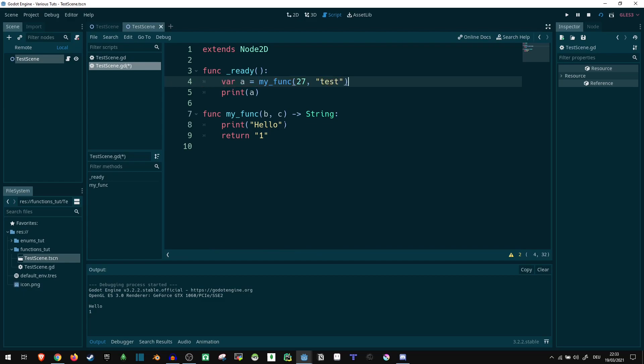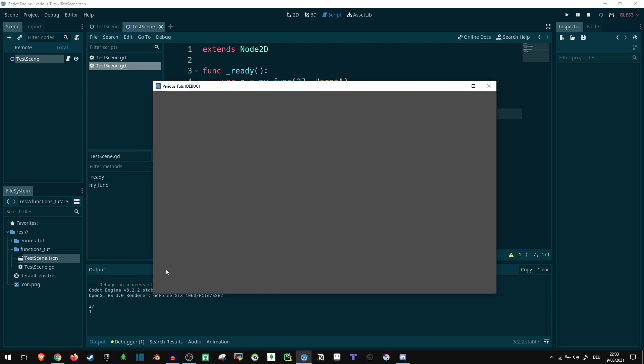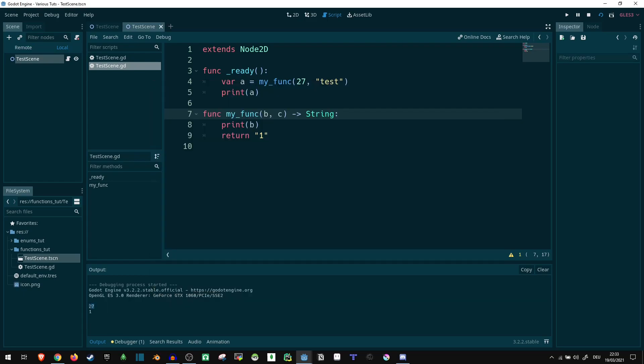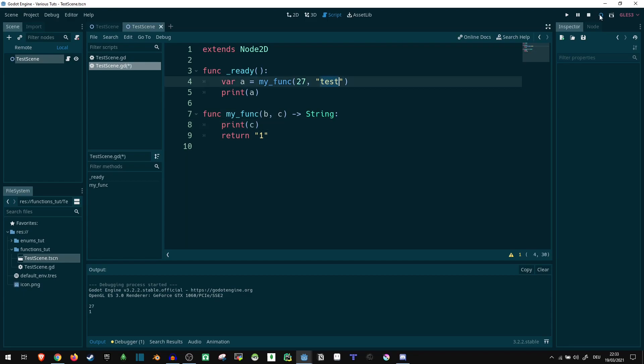So if we replace this print with b, so whatever we are receiving here, let's try it, it prints 27 now, which is this value. If we replace it with c, it's going to print test. There we go.